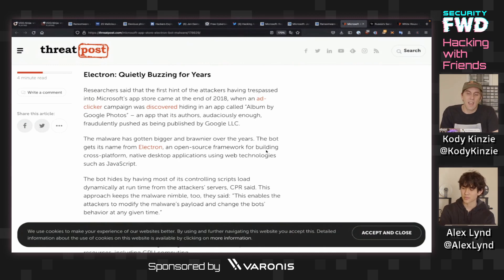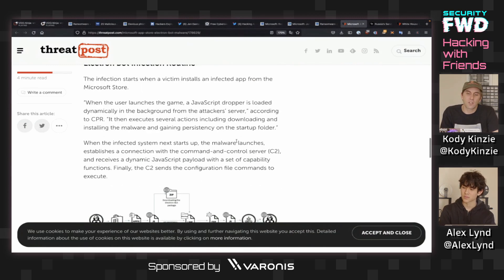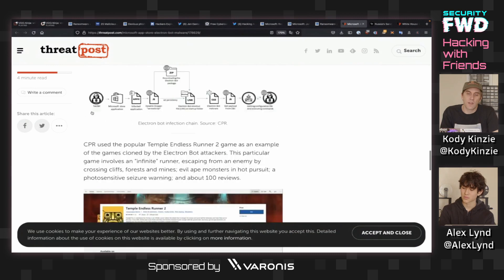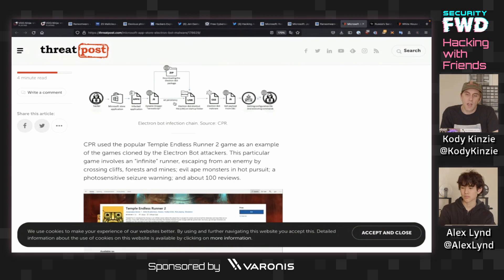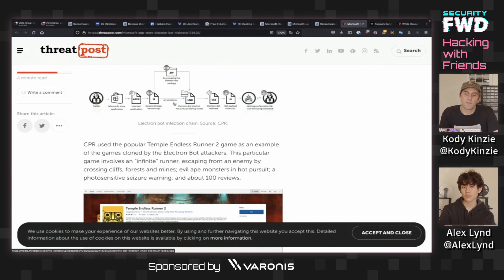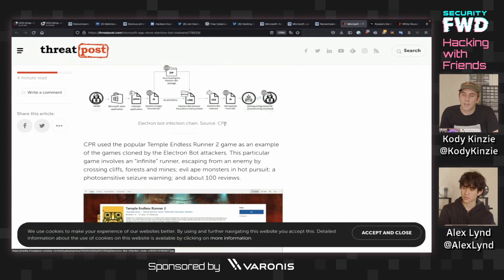This has been going on for a really long time, at least since 2018, and the infection route is illustrated here. The hacker uses the Microsoft App Store application, and then it does a dynamic dropper — it avoids detection by pulling everything directly from the website to make it more dynamic and harder to find when scanning. Then the Electron bot malware gets dropped, it gets a payload from the command and control server telling it what to do, gets the configuration file, and starts executing commands.